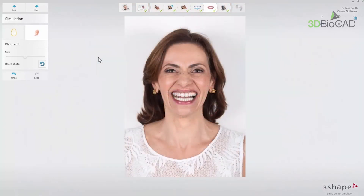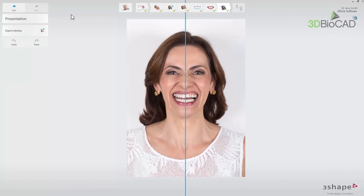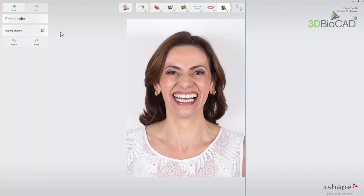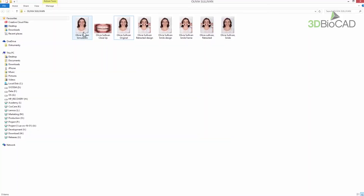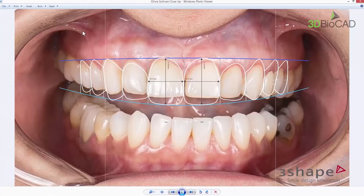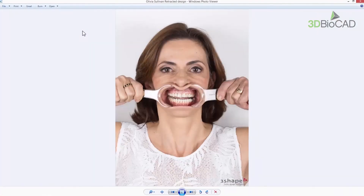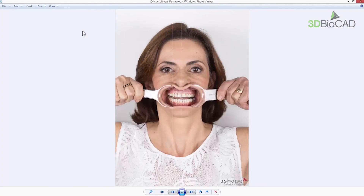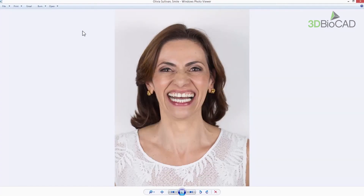When the smile design is ready, click Next to find yourself in the presentation step, where the slider allows you to compare the design outcome with the current dentition. At that step, you can use the Export Photos button that allows you to choose the location and export the photos in PNG format. Now you are familiar with the tools available in the Smile Design application.